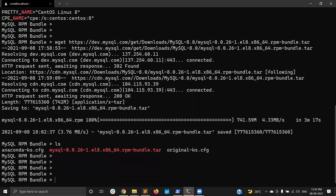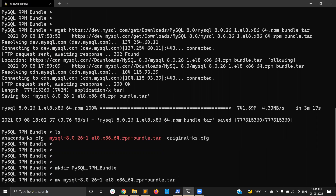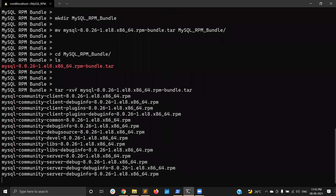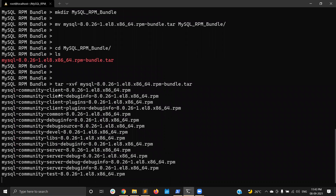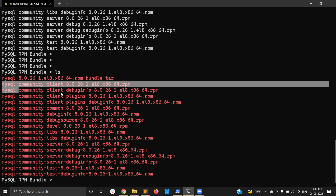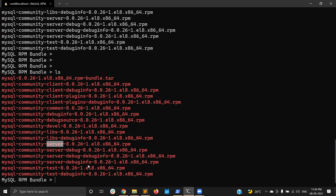I'm checking the file — this is a tar file. The first step is creating a directory to extract the package, naming it 'rpm-bundle'. Then I move the file to the rpm-bundle directory. Now I need to extract the tar file. Extraction is completed. If you list the directory, you can see all the needed RPM packages — client, common, libs, server — every package is there.